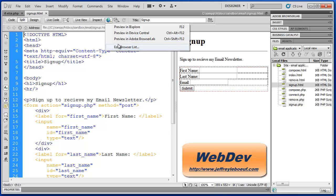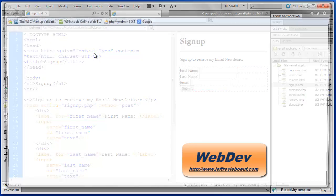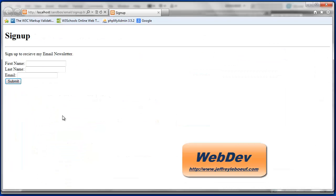For this video series we'll be expanding on the email application that we built in the previous video series and we will validate the forms in this application. So here's my signup form.